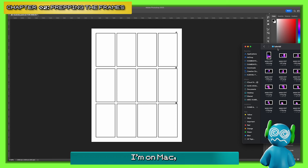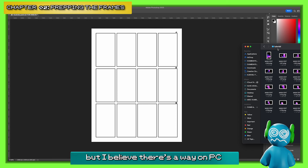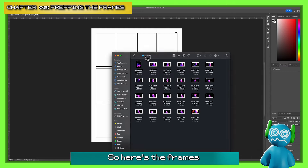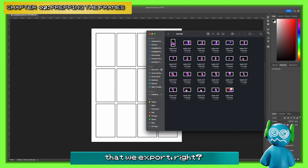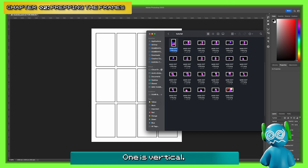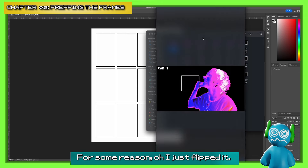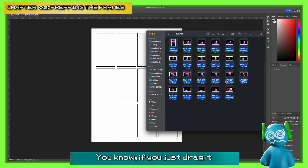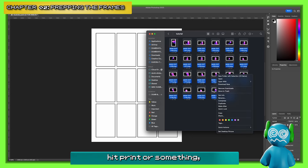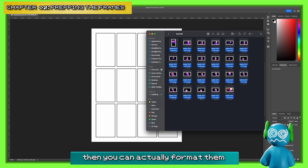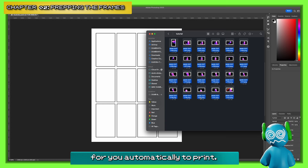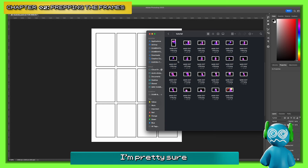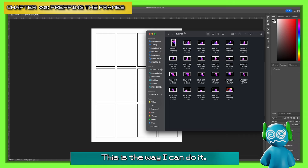Now we're in Photoshop, and this is one of those things where there are a million ways to do this — this is my method. I'm on Mac, but I believe on PC if you just select all your frames, you can hit print or something and it can actually format them automatically to print. I don't have that though, so this is the way I do it.